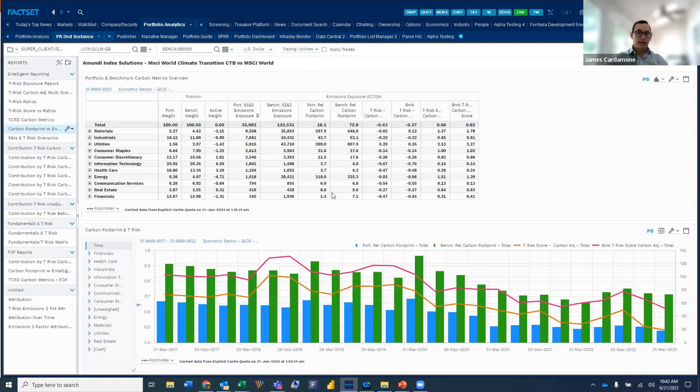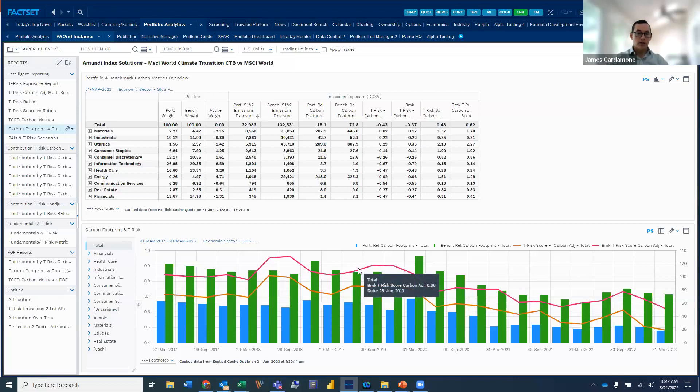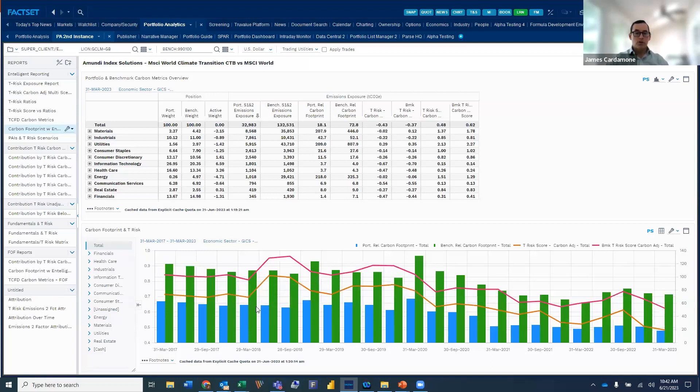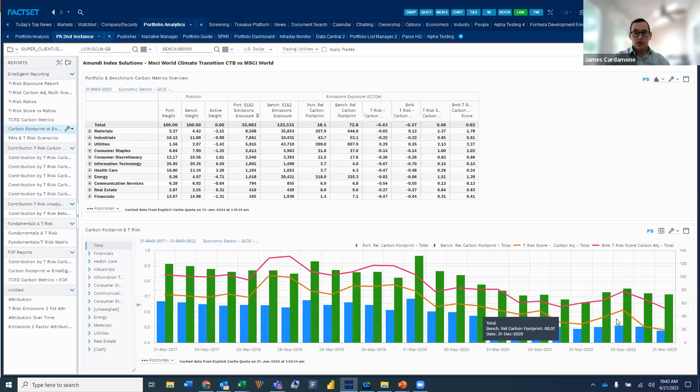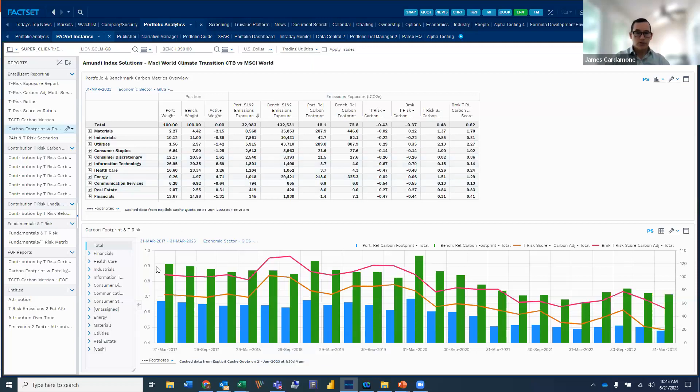And so one of the things that you can do now with intelligent data, because we have a deep time series of information, is we can take some of this information and we can chart this historically over time. And so what we have in the below chart here is we're taking a look at the footprint, which is the blue bar for the portfolio and the green being the MSCI world. We're doing that comparison over time.